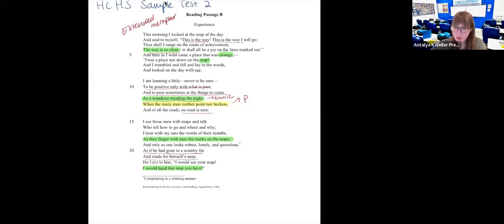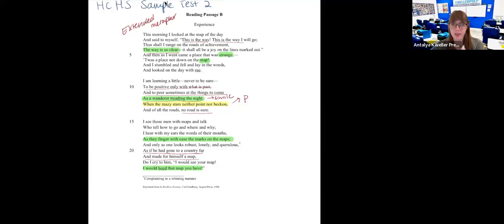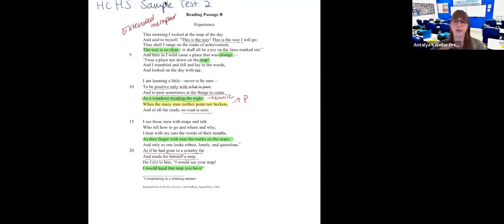This entire thing is an extended metaphor for your life and your plans in life. We don't have as much personification as we did in the last poem, but there's still some here and there, some similes, and the whole thing is an extended metaphor for life and plans.